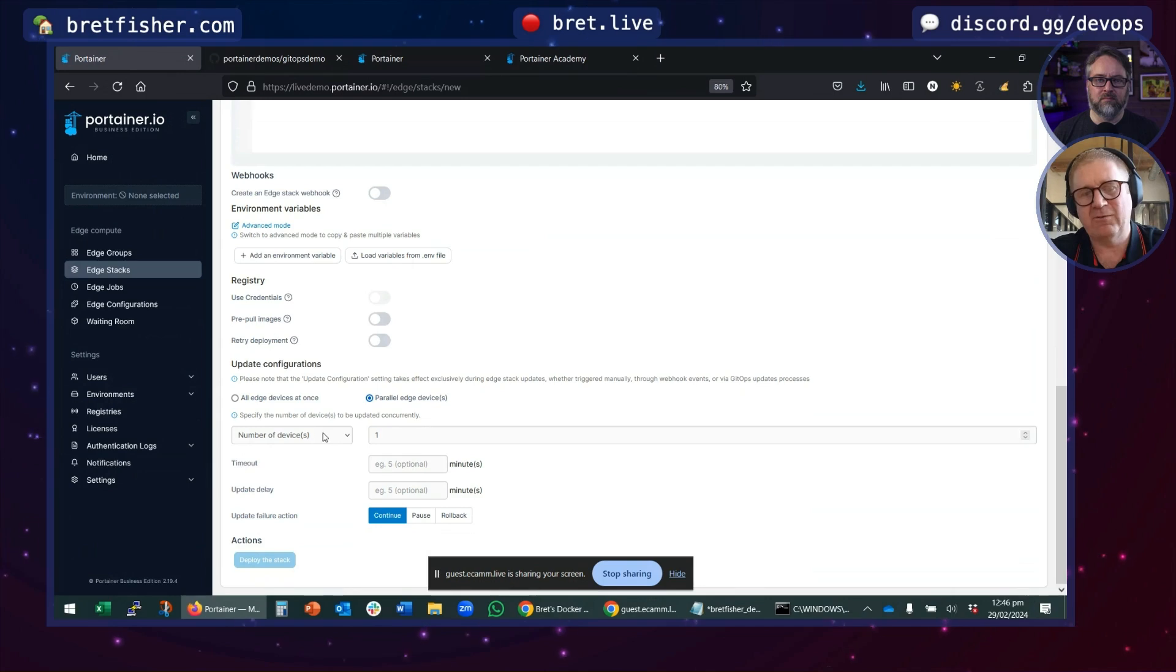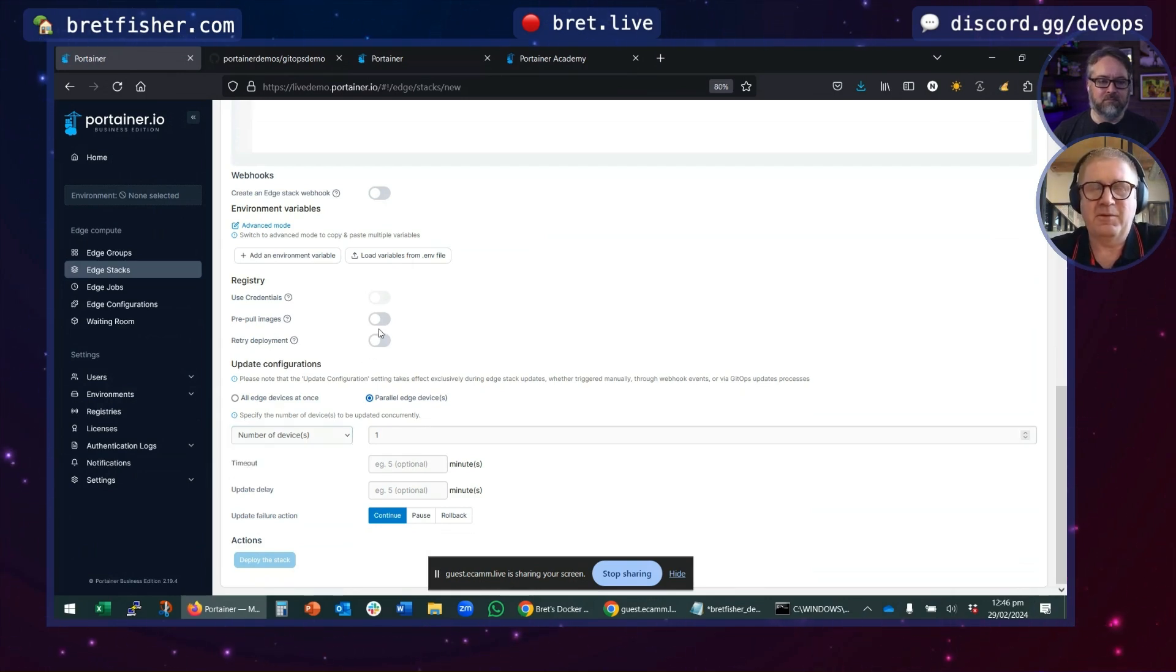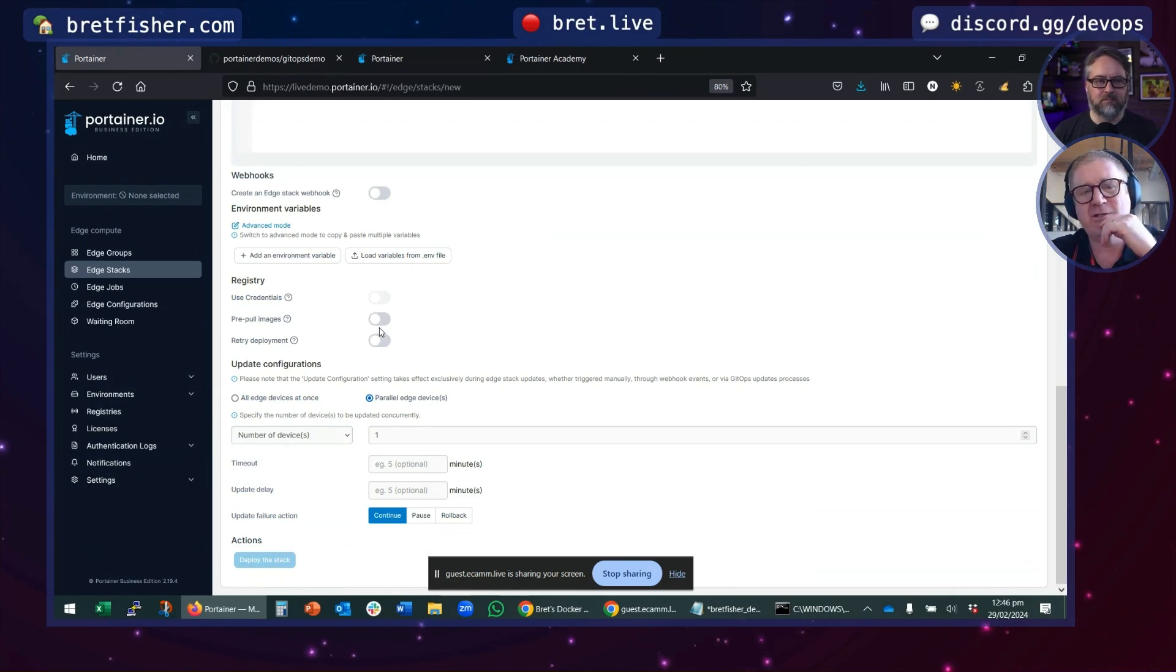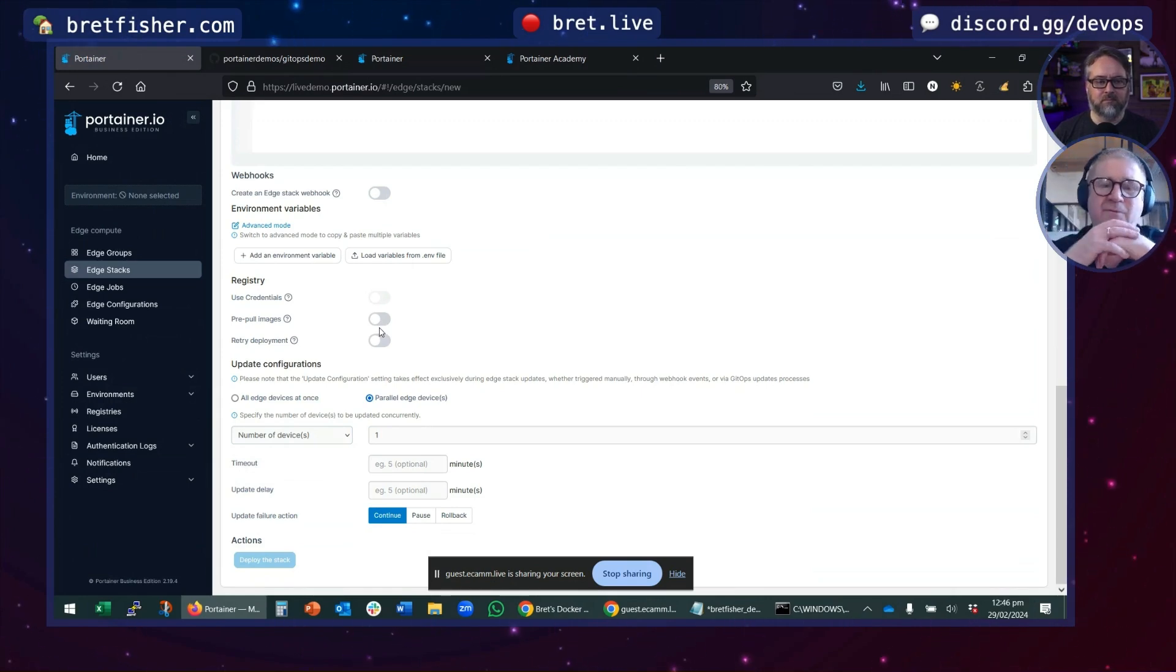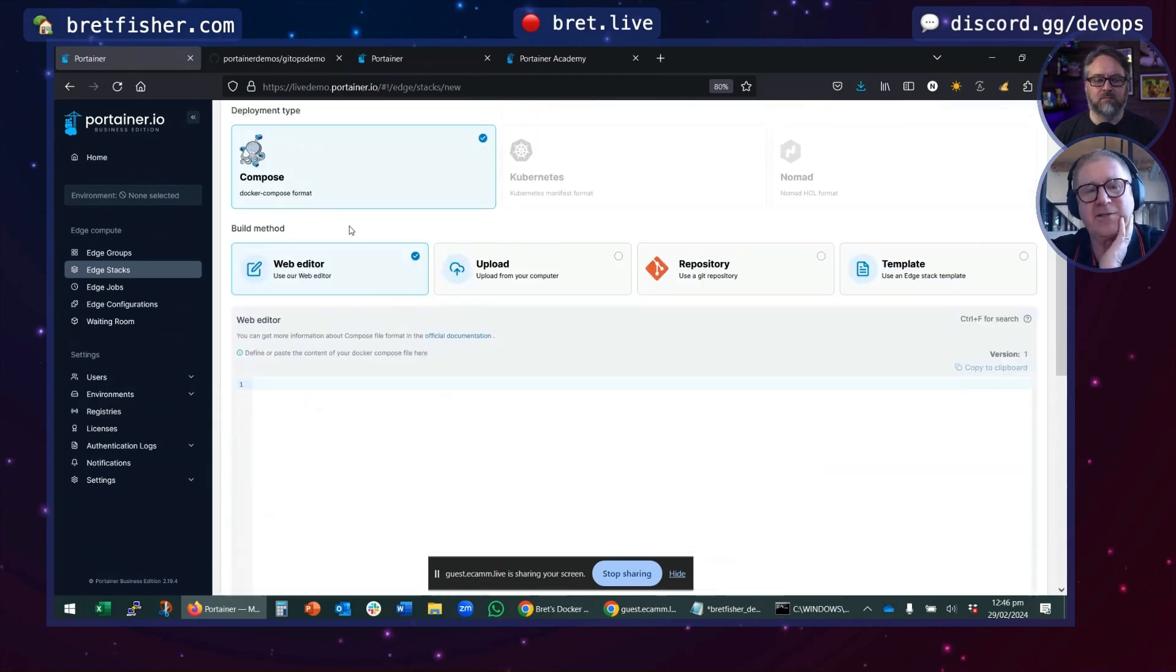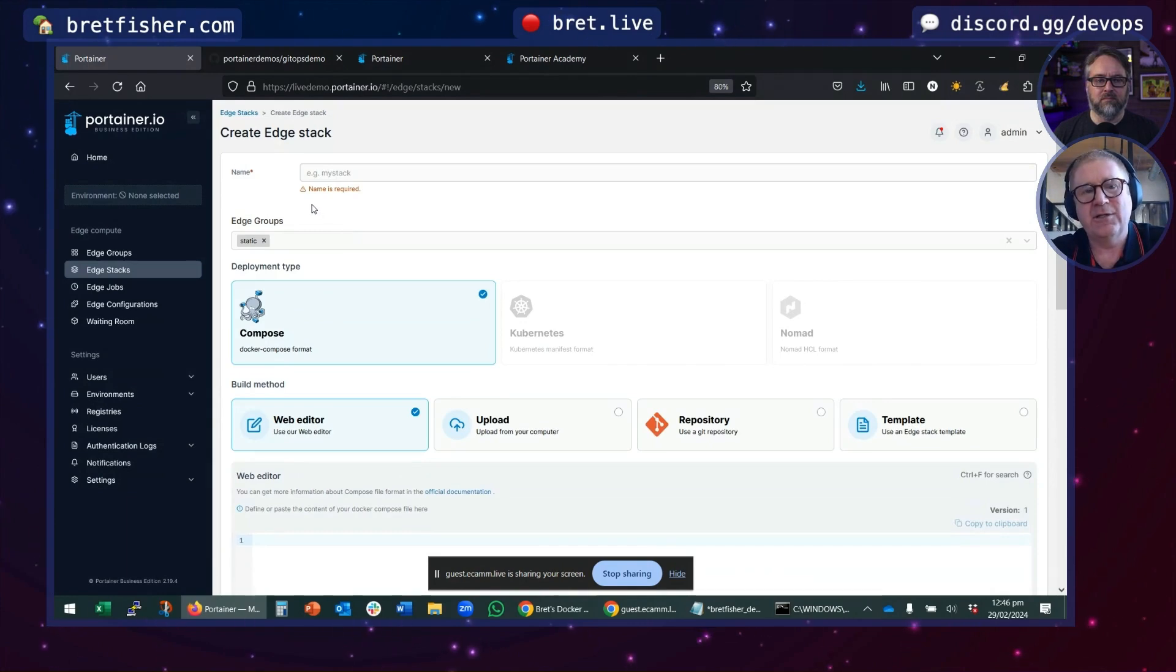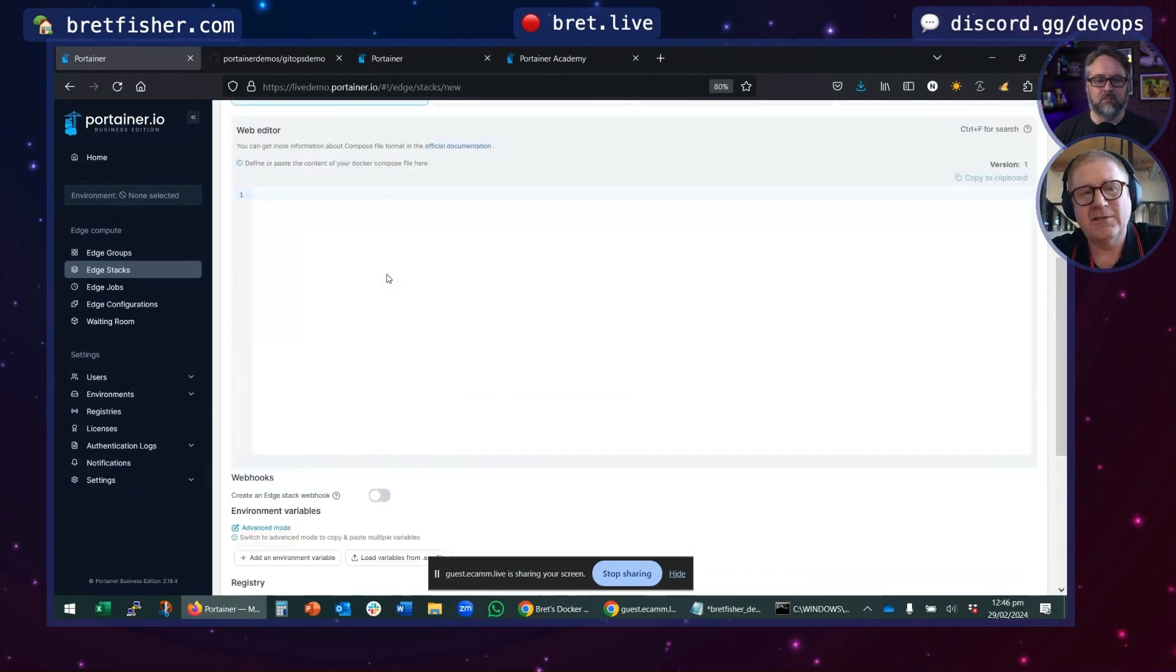I can do a staggered rollout, number of devices or exponential. I can pre-pull images. If they've got slow connections, I can do an image pull on them first and then deploy. I can then mass deploy and manage those applications on those remote devices.